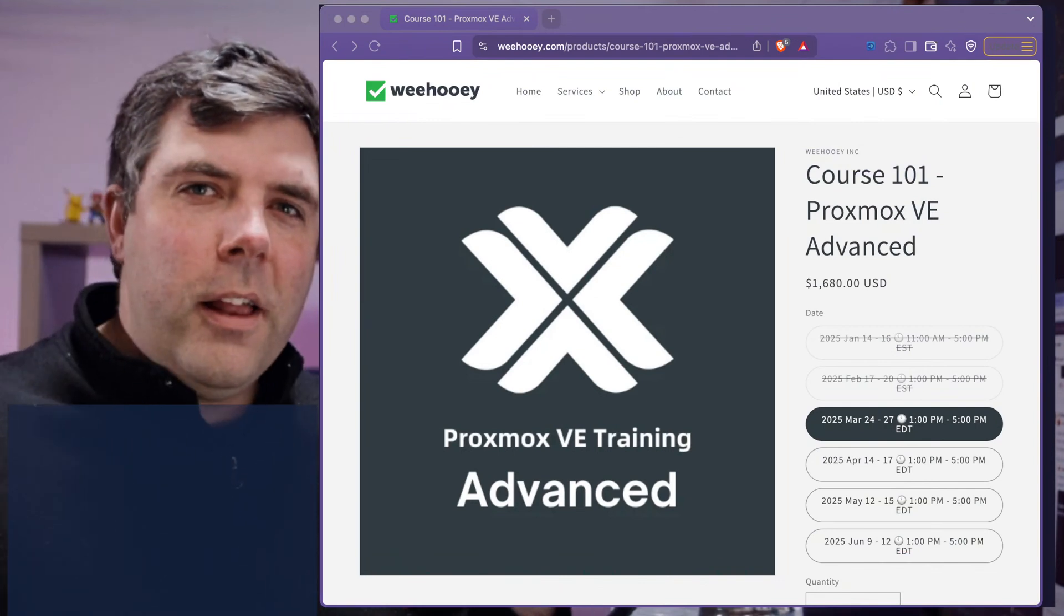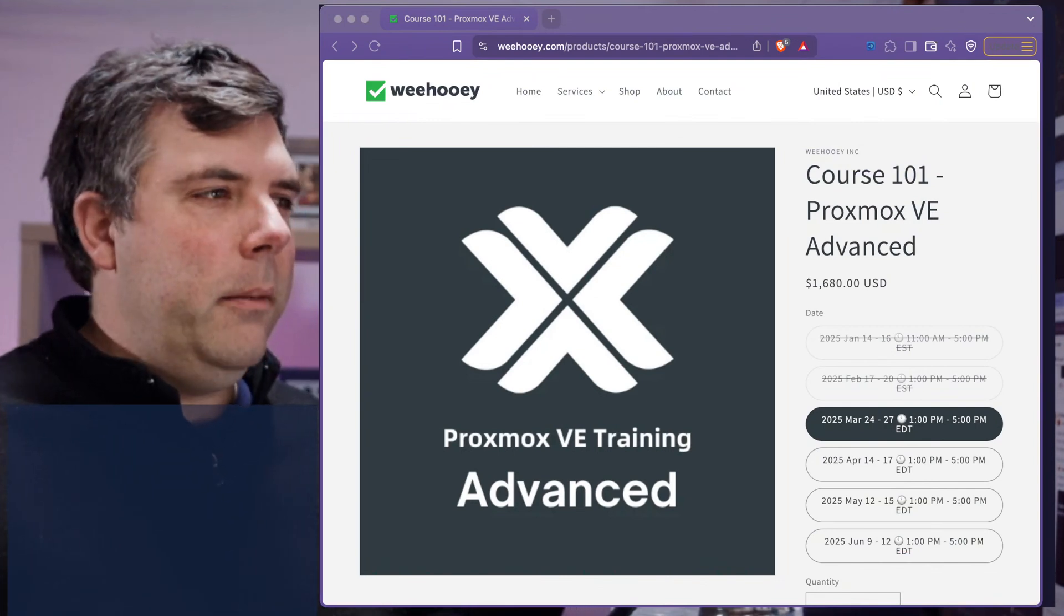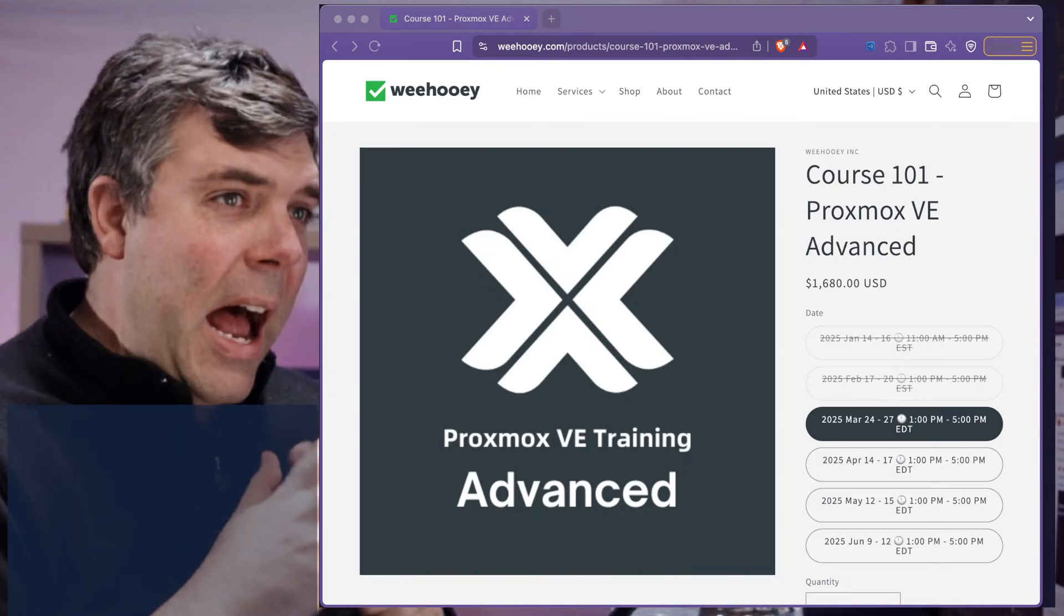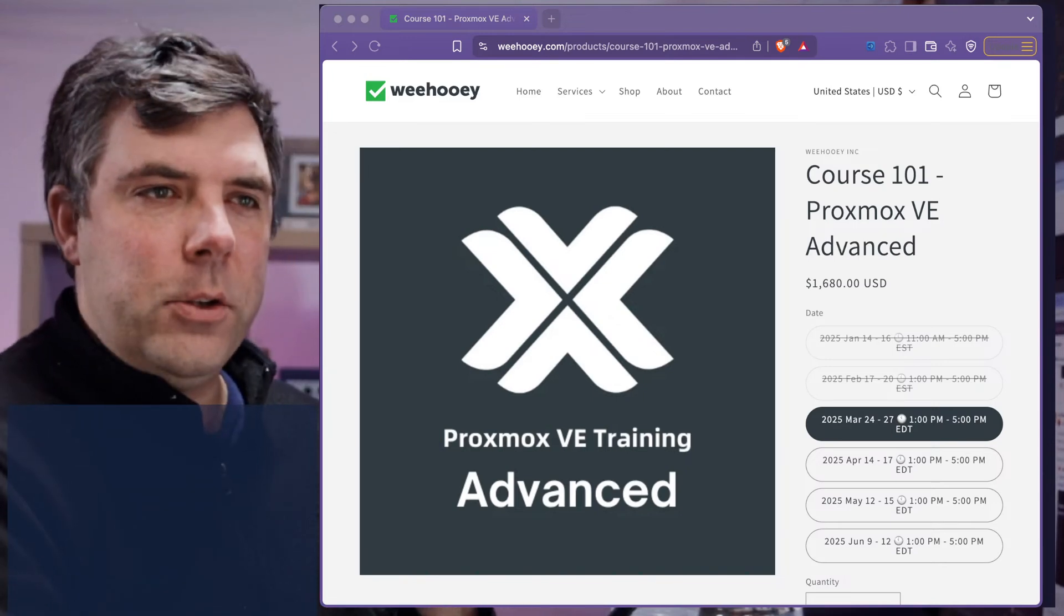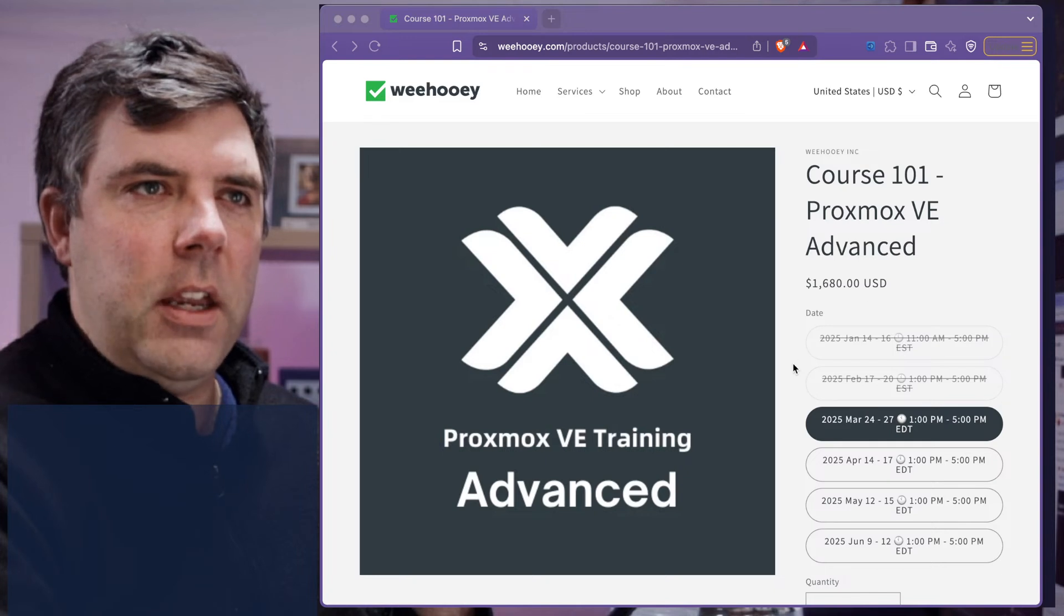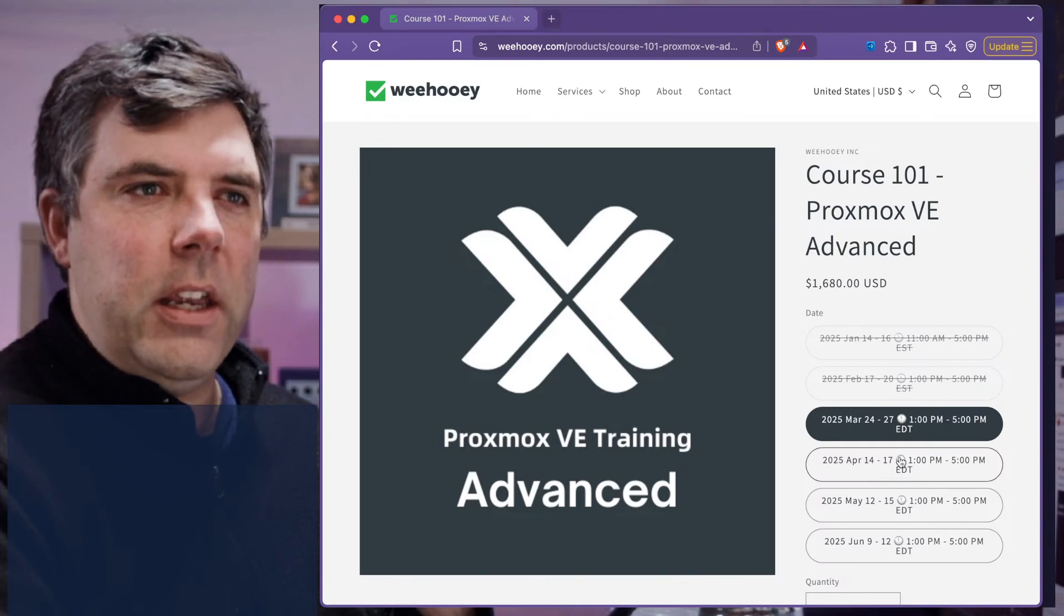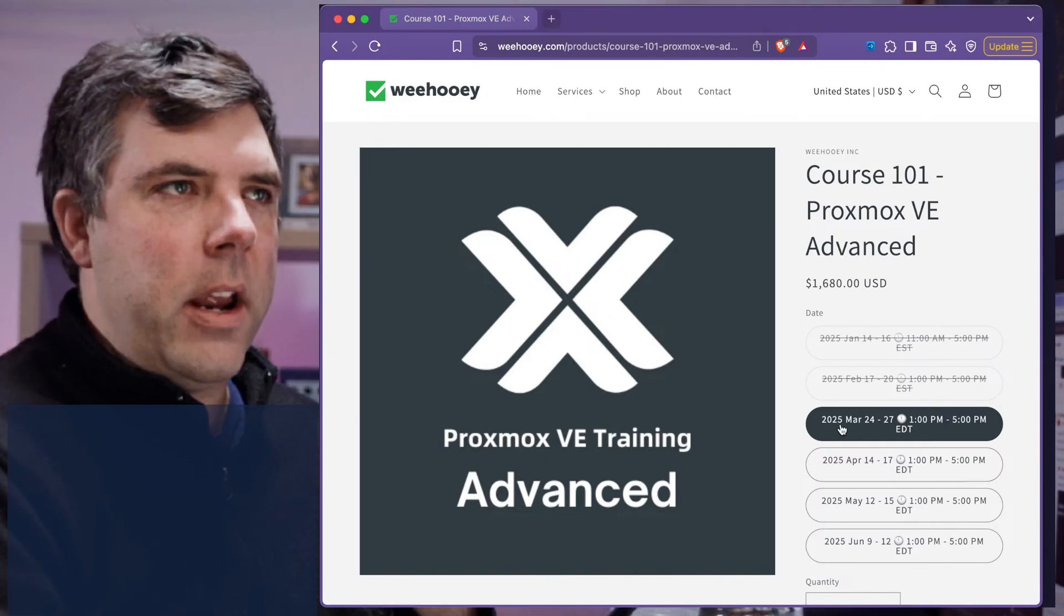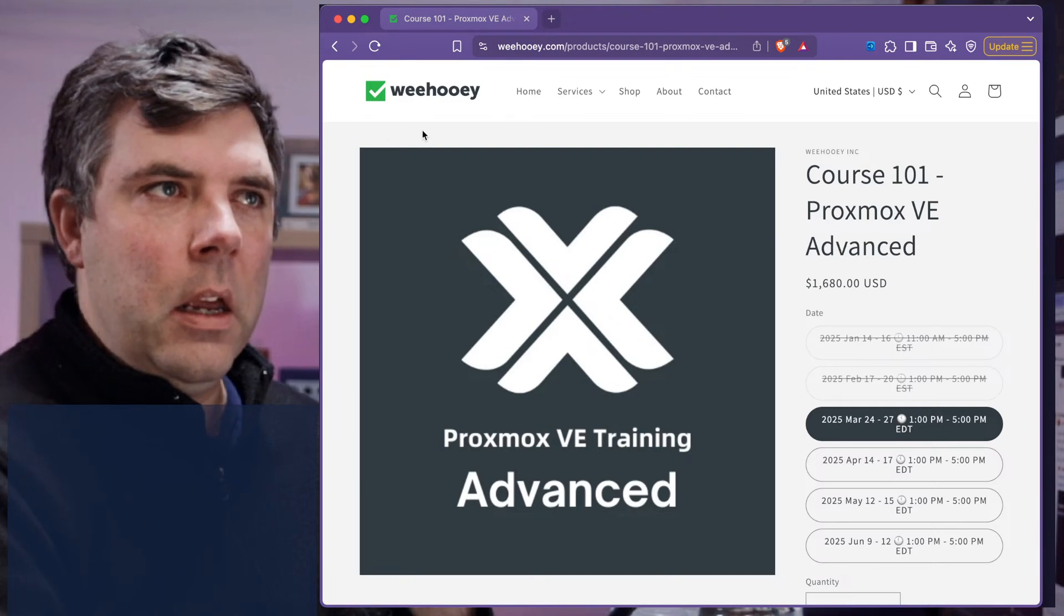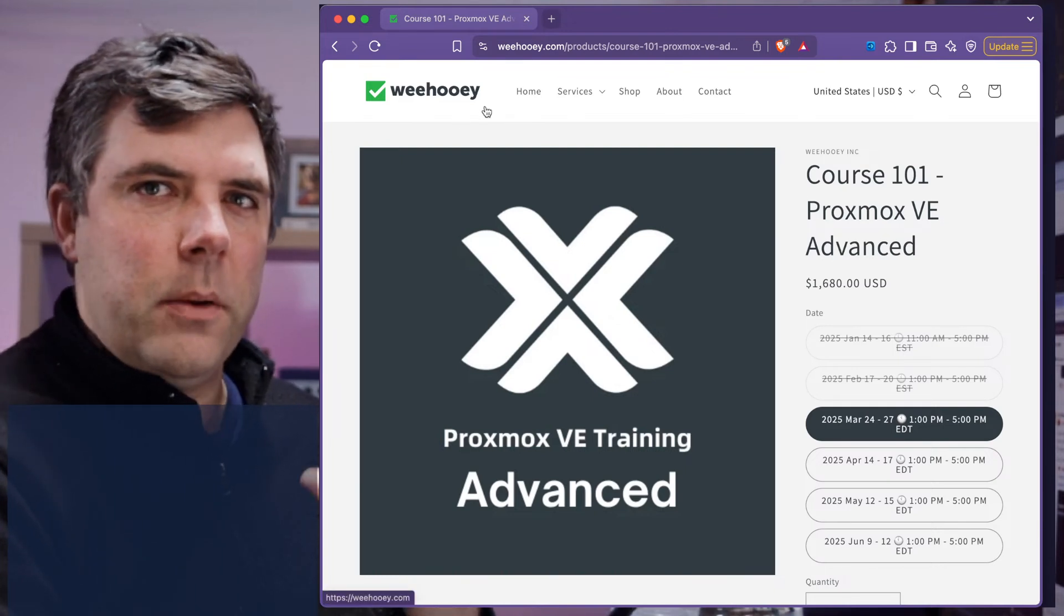Well, hello and welcome everybody. Last week I took this session of the Proxmox VE Advanced Training. I took it from WeeHooie, not from Proxmox themselves, and I was kind of debating about that.